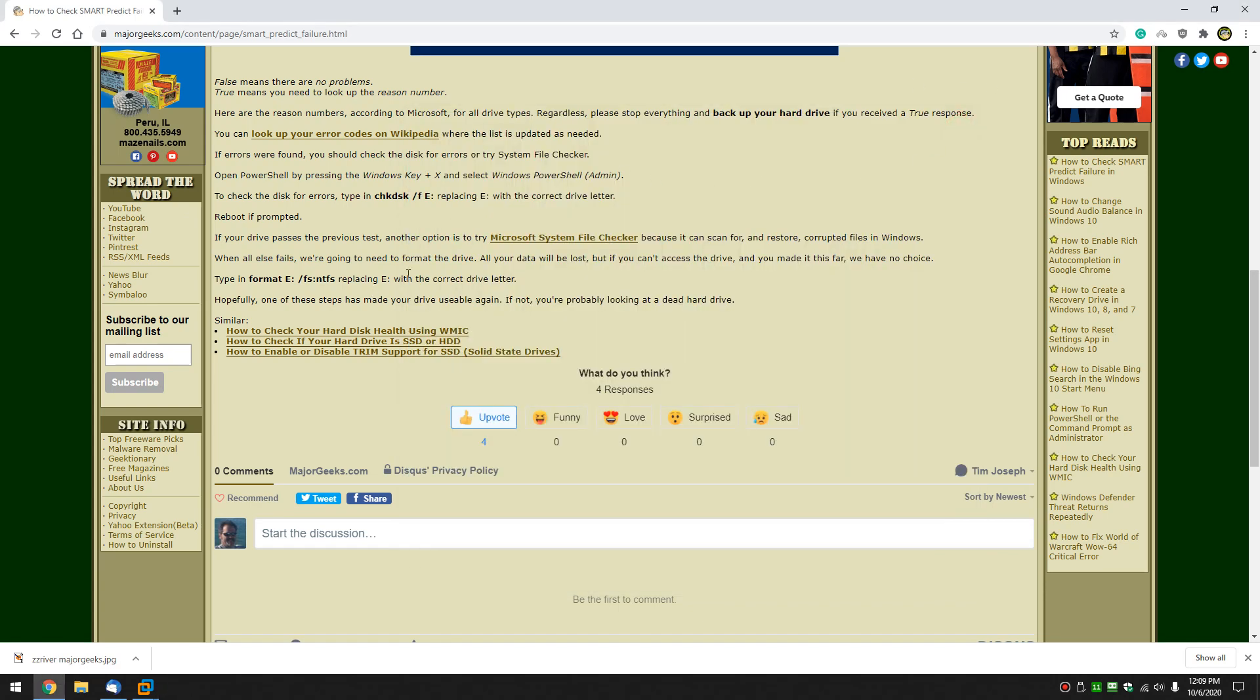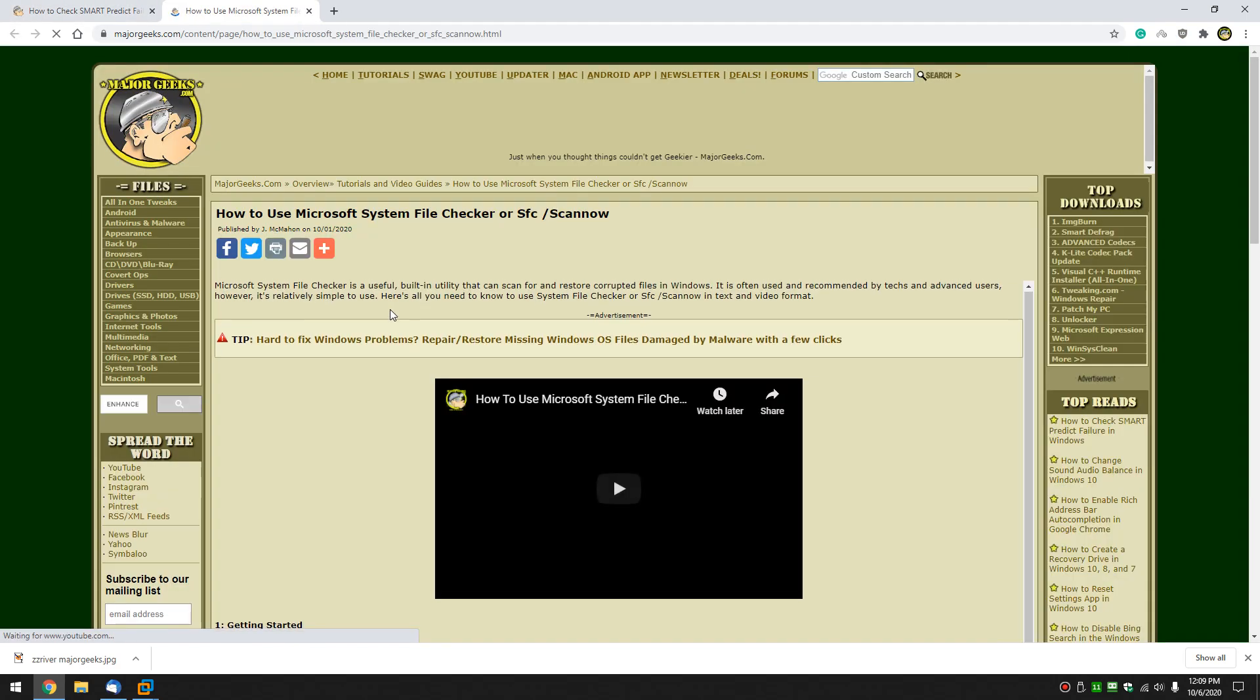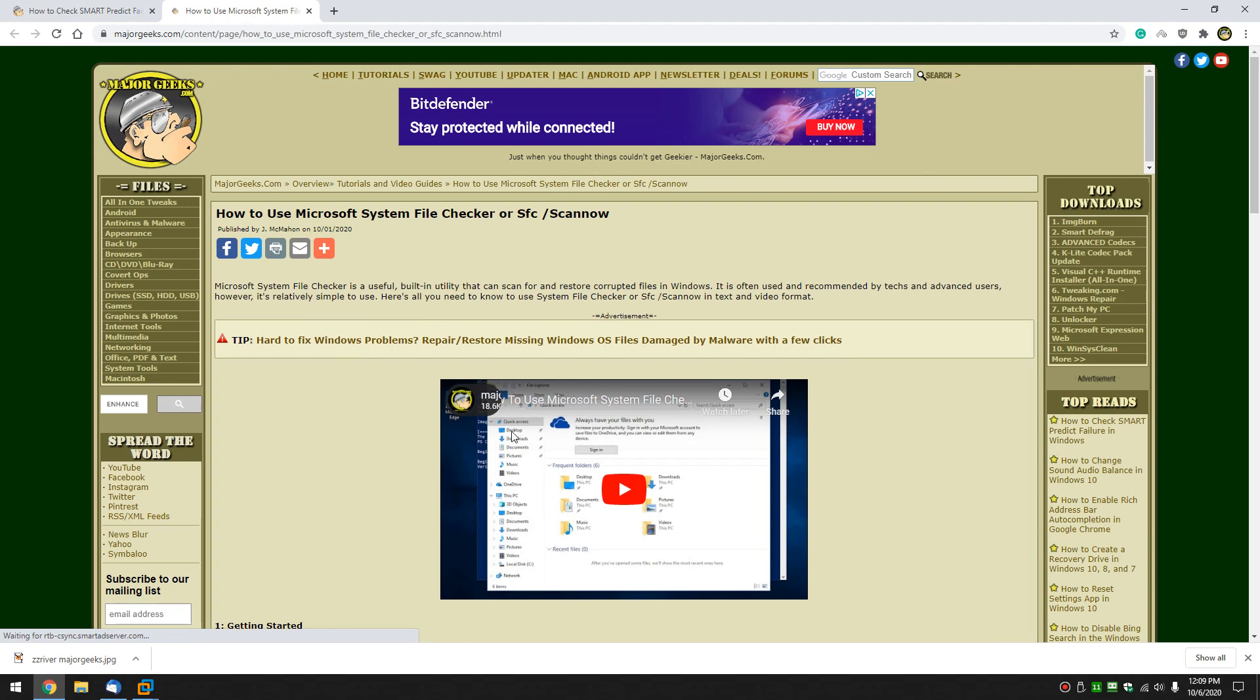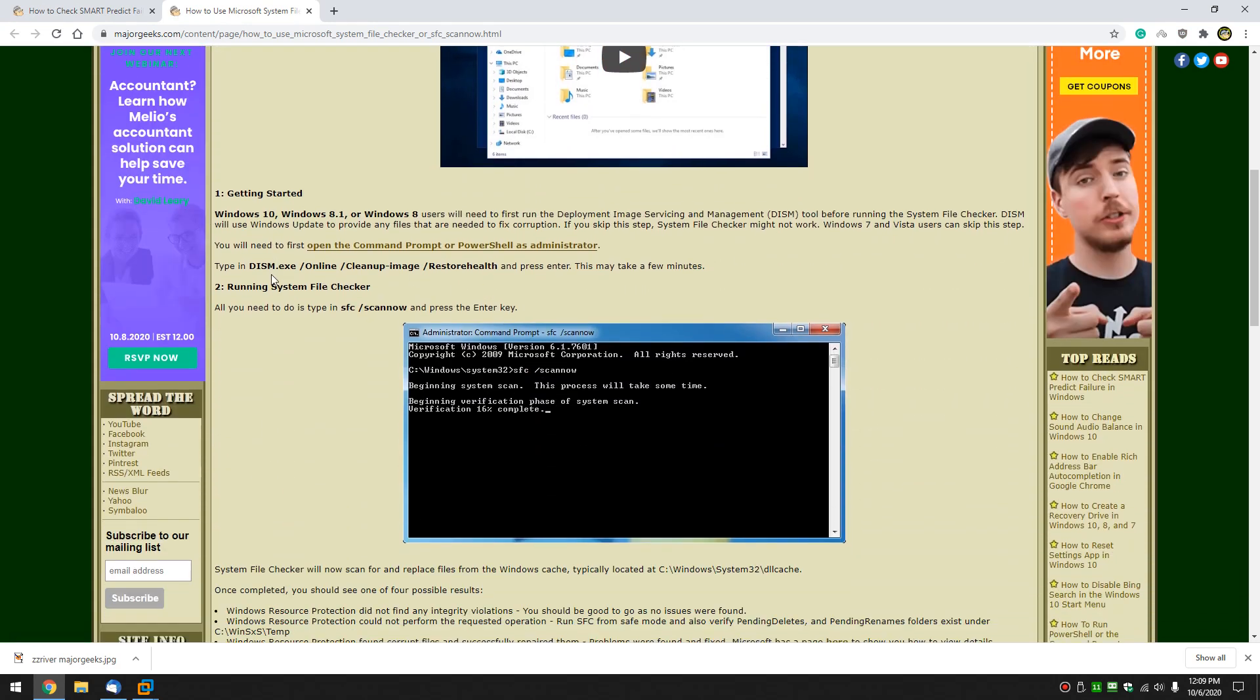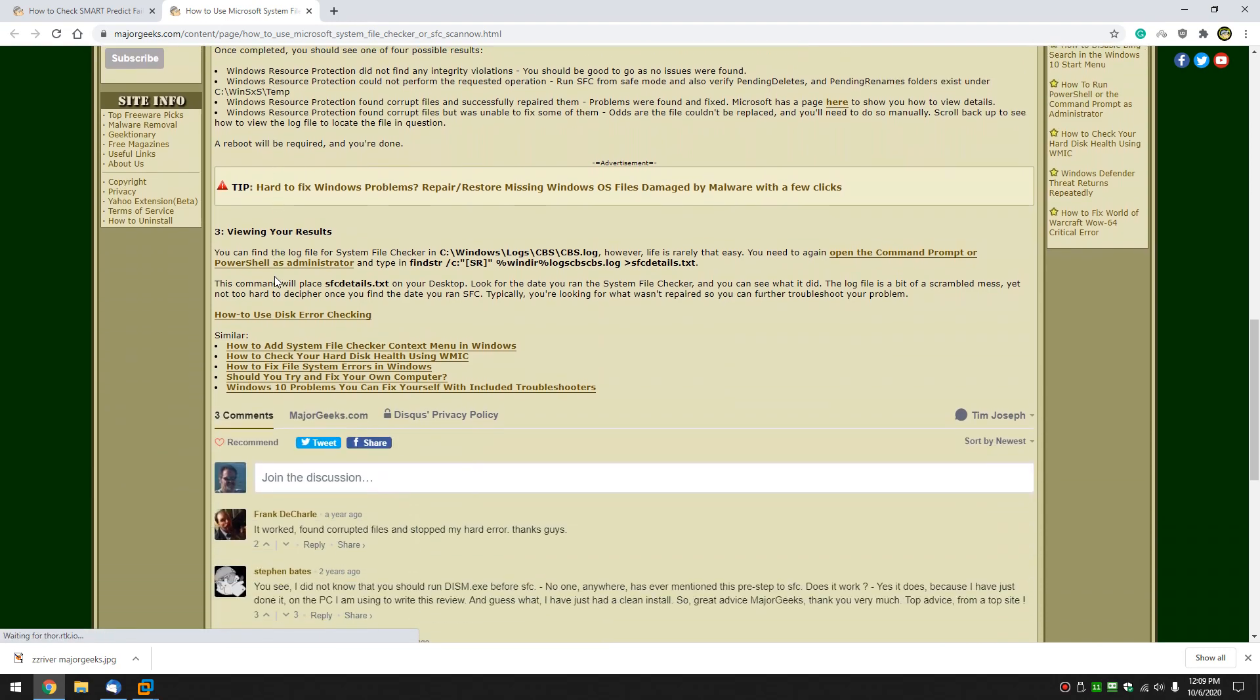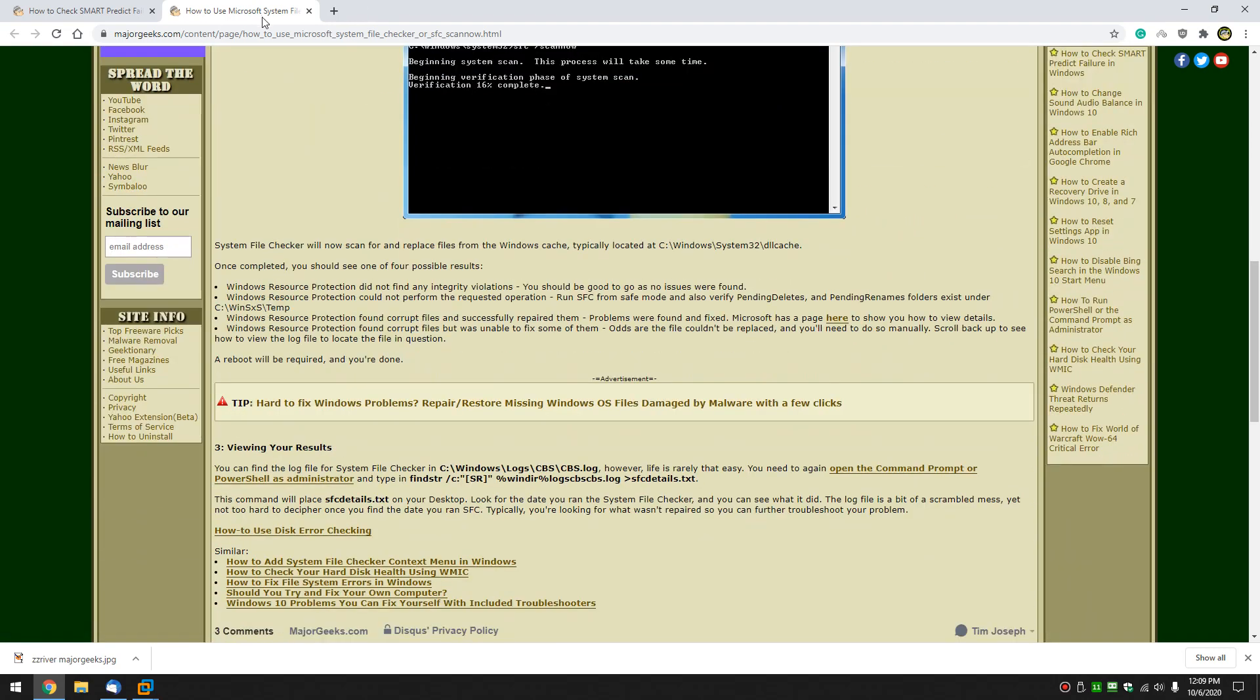Next up, you can always try system file checker because maybe you have corrupted files. Bit of a longer tutorial so that you can just click this link right here. We have a video on how to use it right here because it takes a few steps. As you can see, it's not hard, but it takes a few steps. Go ahead and try that out.